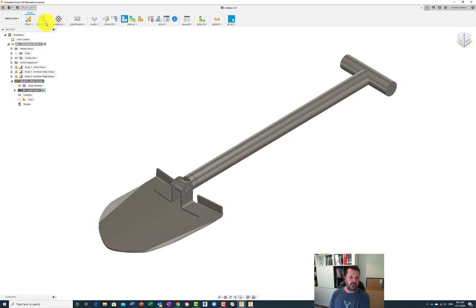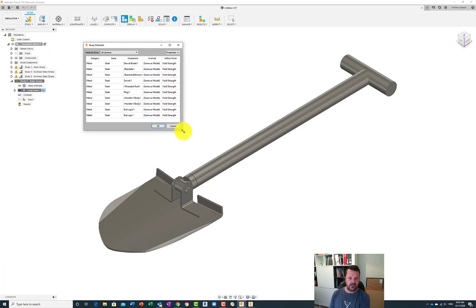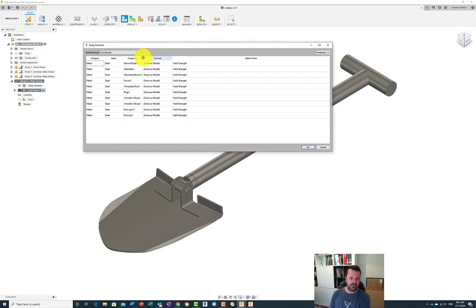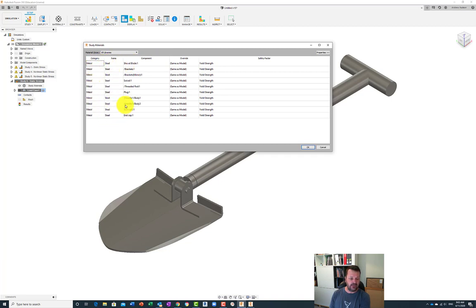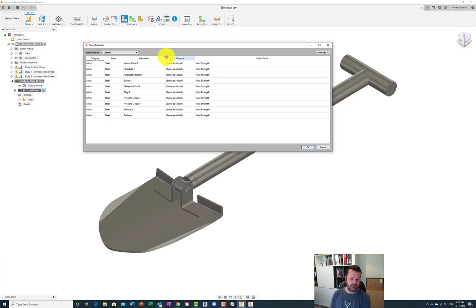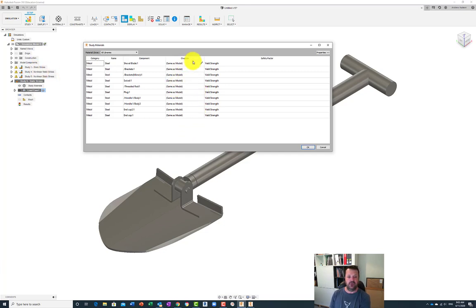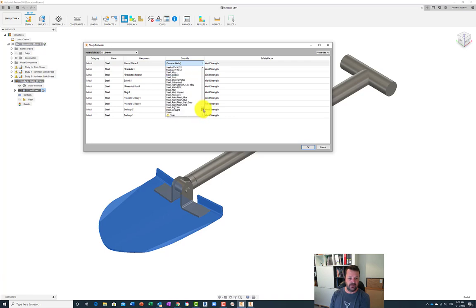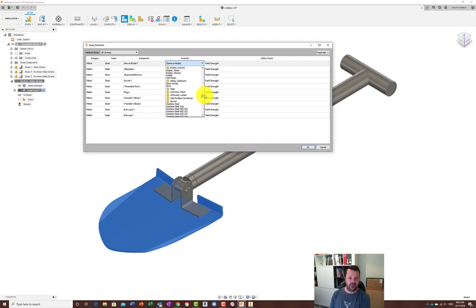Under Study Materials, if you click on it, it brings up a window showing what the materials are made of and whether you want to override those settings. At the moment all my materials are set to steel - that's what I assigned during design. But if you wanted to test with something else, this is where you could do that. For example, you could change the material to titanium, stainless steel, plastics, or anything available in the library.